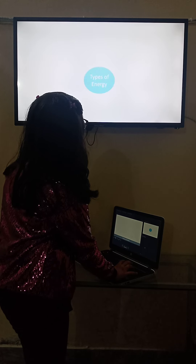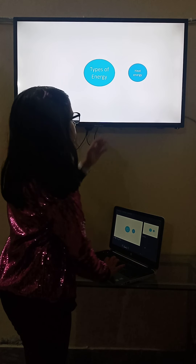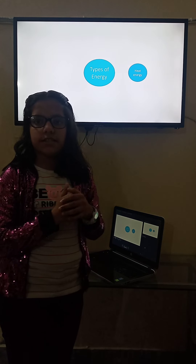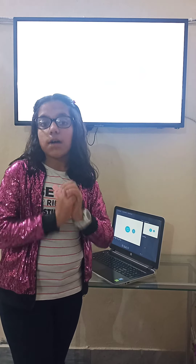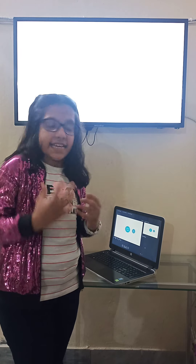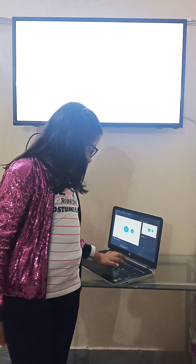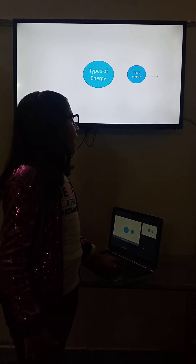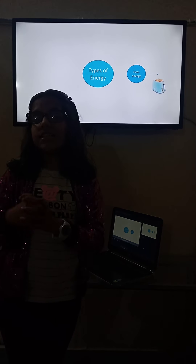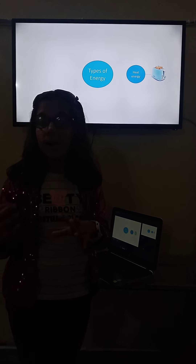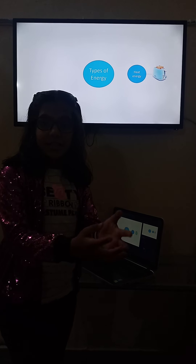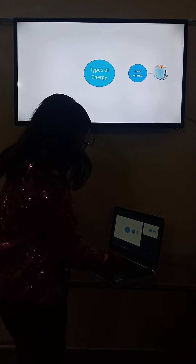Types of energy. First, it's heat energy. Heat energy is contained in an object that contains heat. For example, we have the example of a toaster. When the toaster heats up and toasts the bread, it carries heat energy. And you can see when you touch the bread, the bread is heated up.